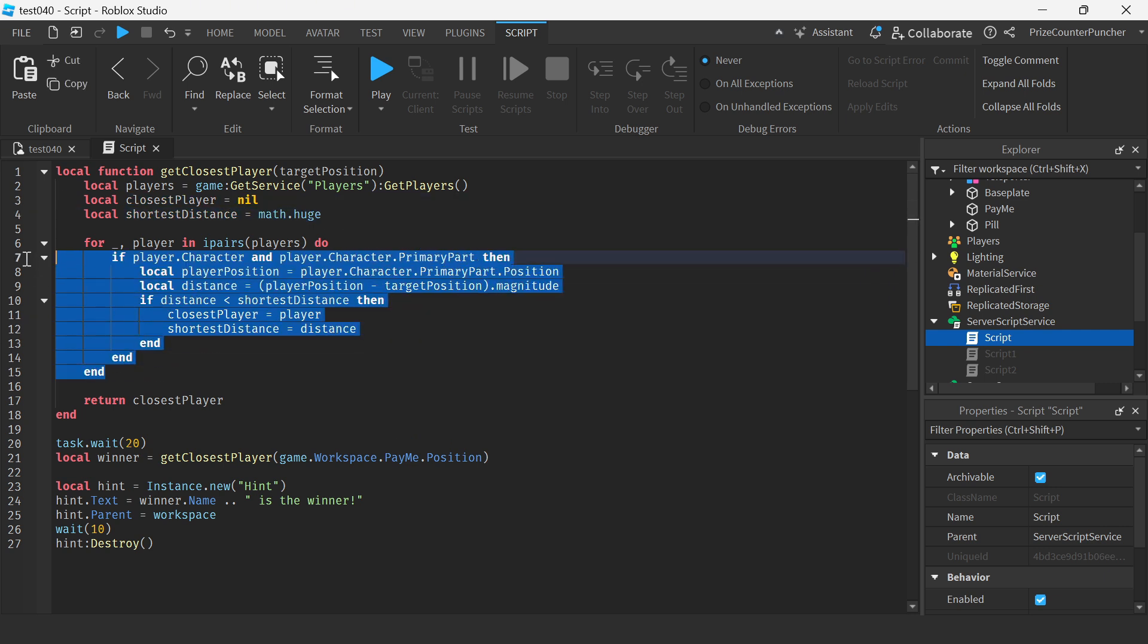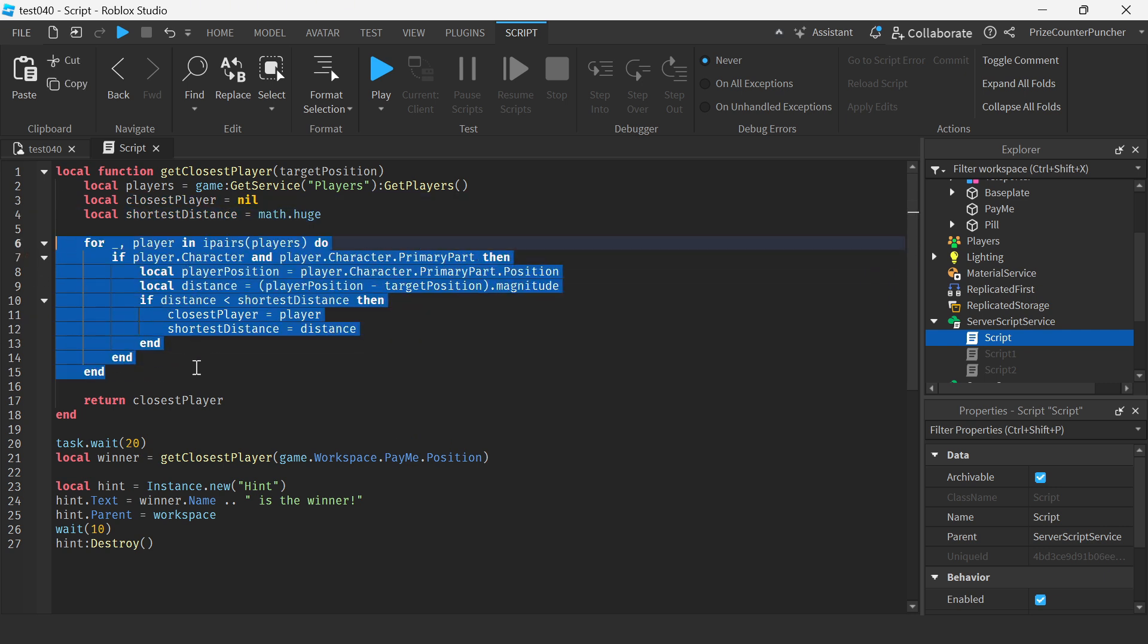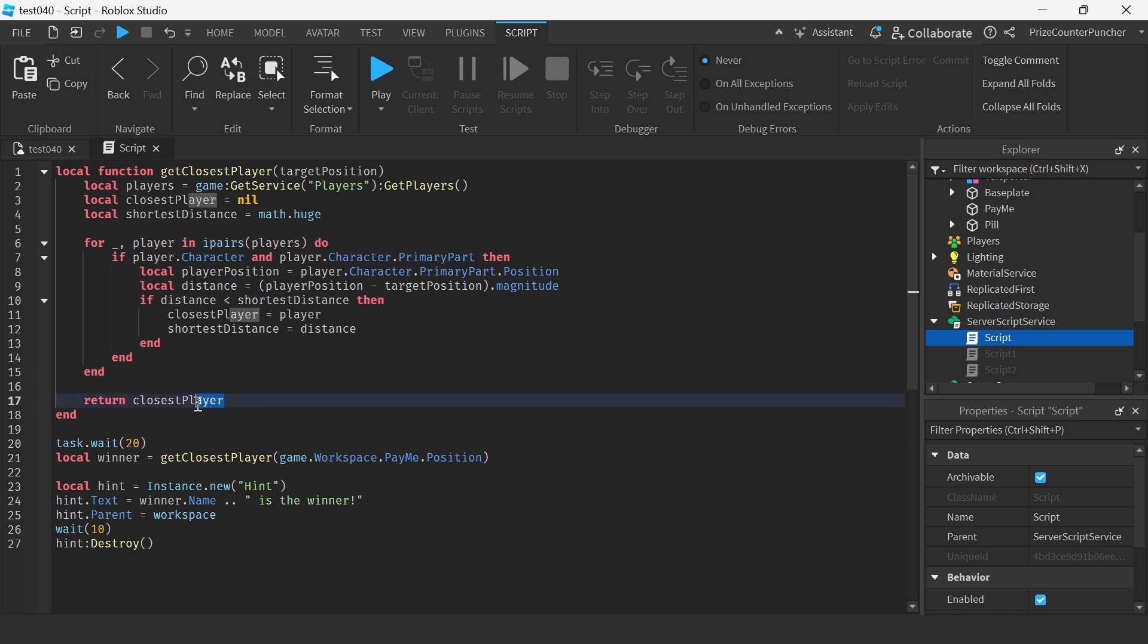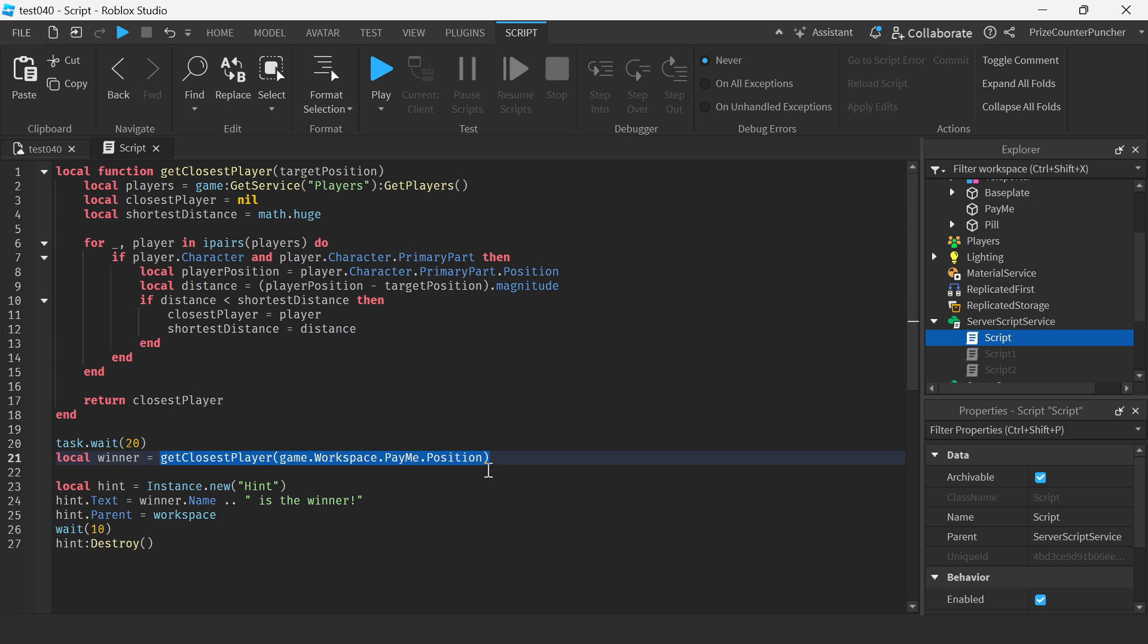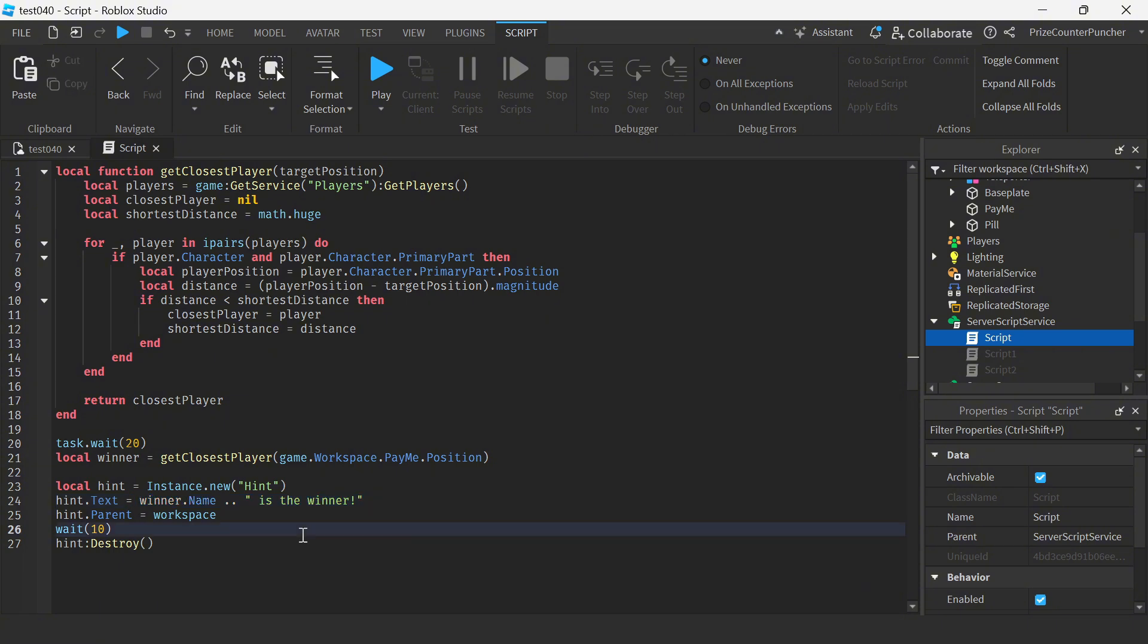Once we're done going through all the players in the game we're just gonna return the player that is closest to the target and again that player is gonna be loaded into this variable where we're gonna display the player's name on the screen.